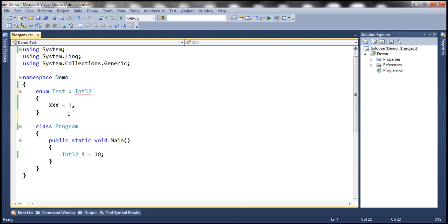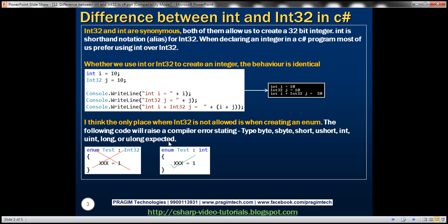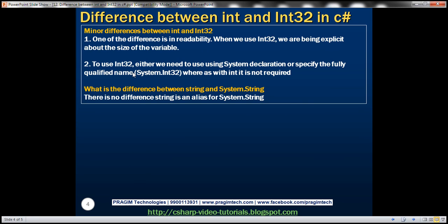So here when creating enums, Int32 is not allowed. We will have to use int. However, there are some minor differences between int and Int32. One of the differences is in readability. When we use Int32, we are being explicit about the size of the variable.